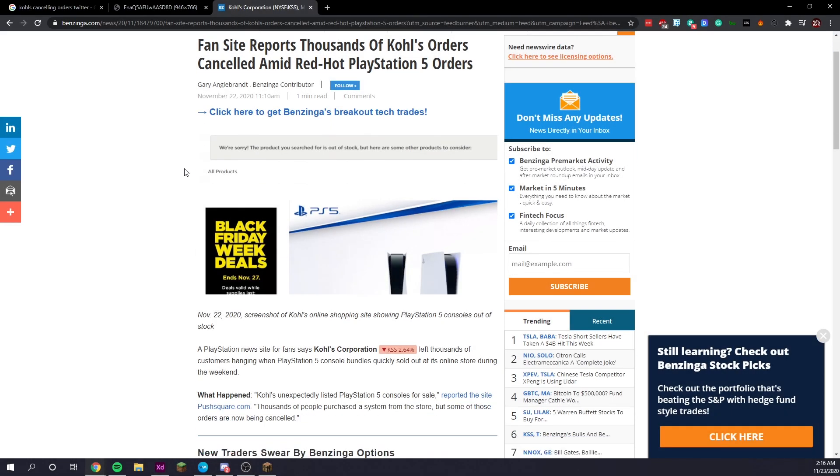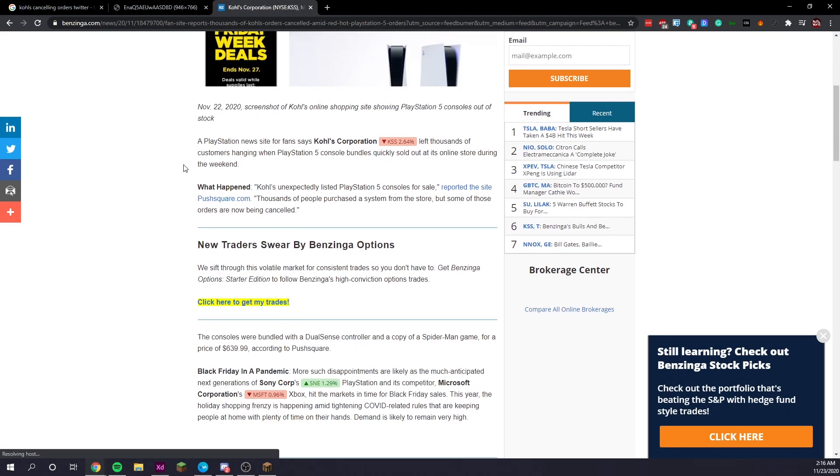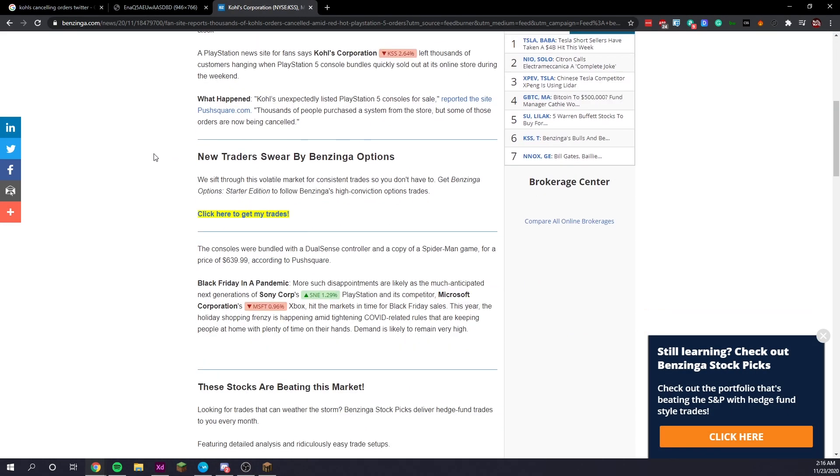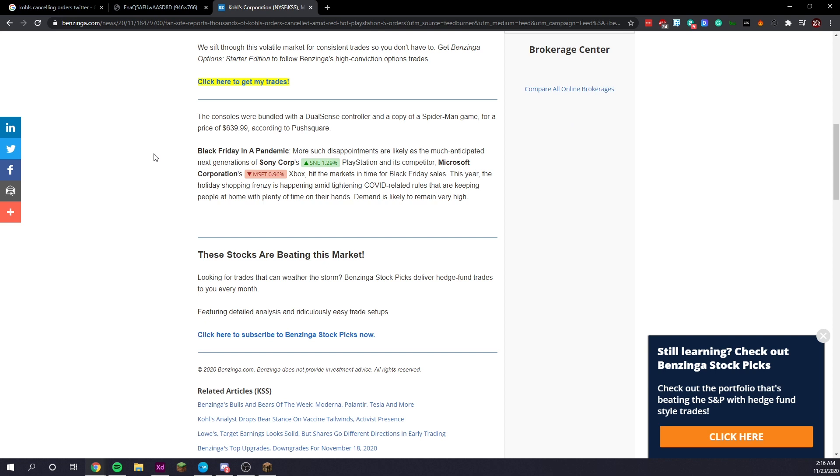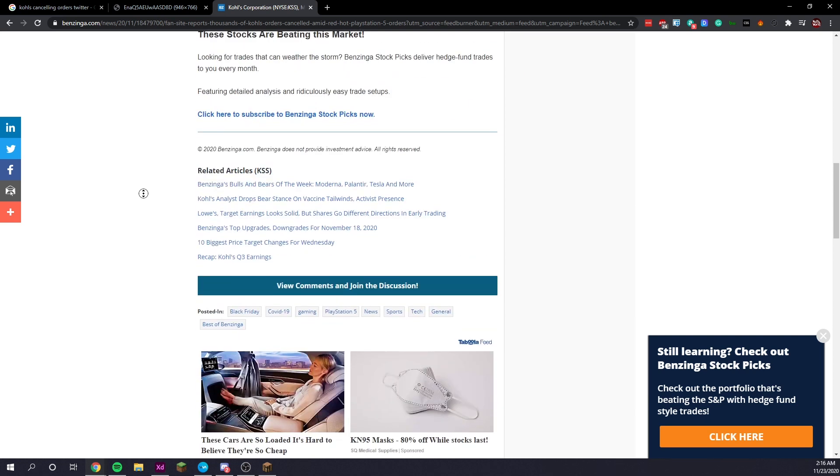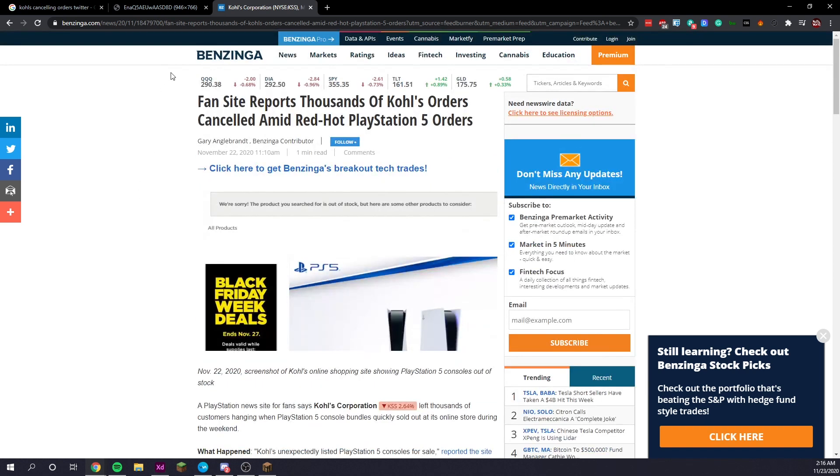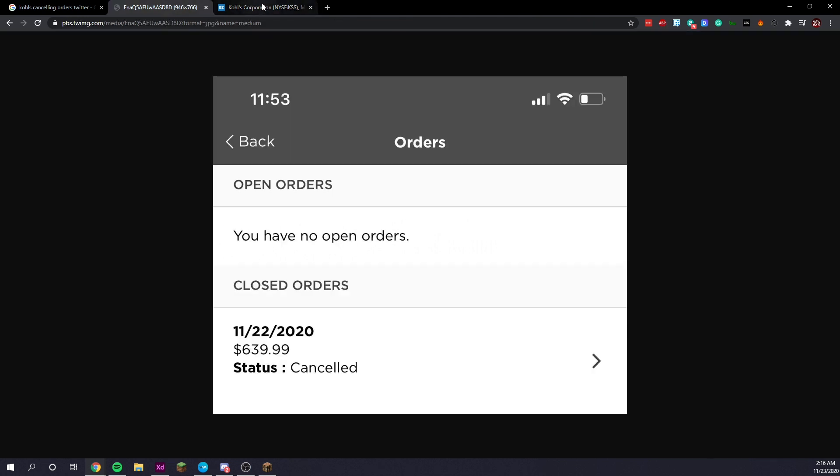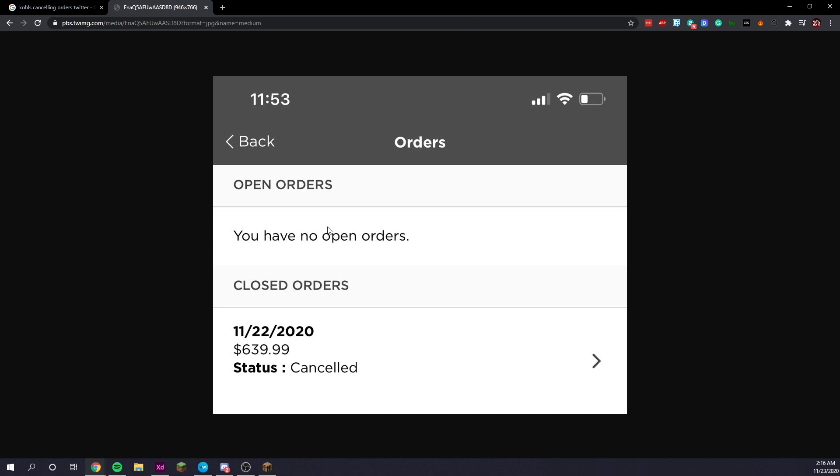Now, as you can see here, it does say about how fansite reports thousands of Kohl's orders canceled aimed at red hot PlayStation 5 pre-orders. And then on this page here, it also shows 11-22-2020, $639.99 status canceled. So like I said guys, a lot of people's orders have been completely canceled and ditched from Kohl's.